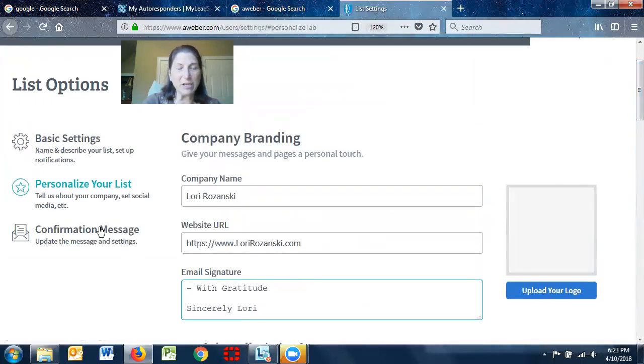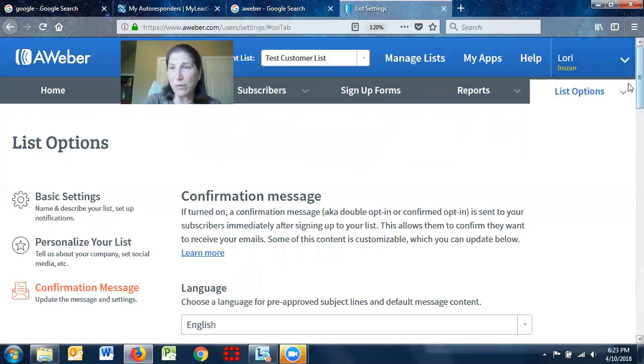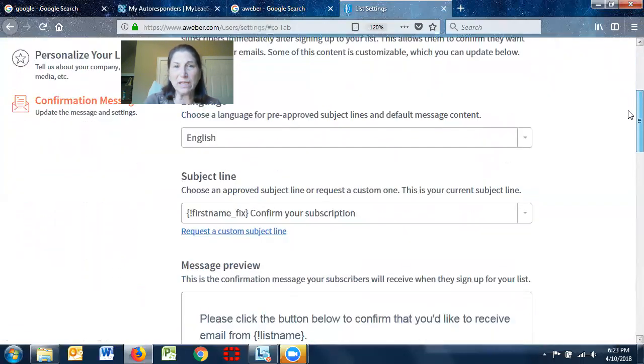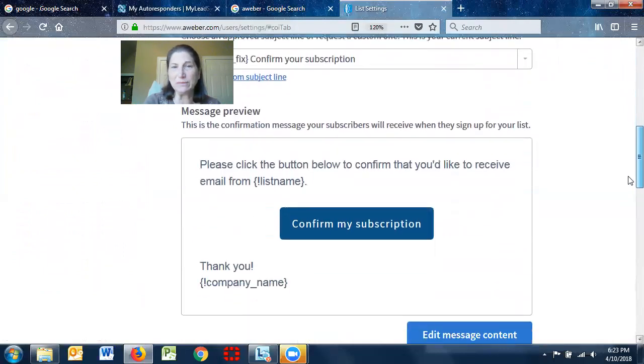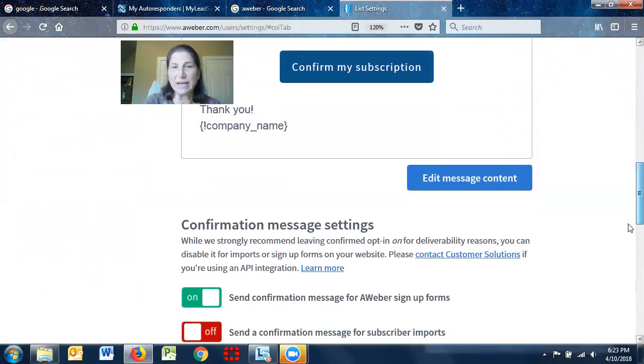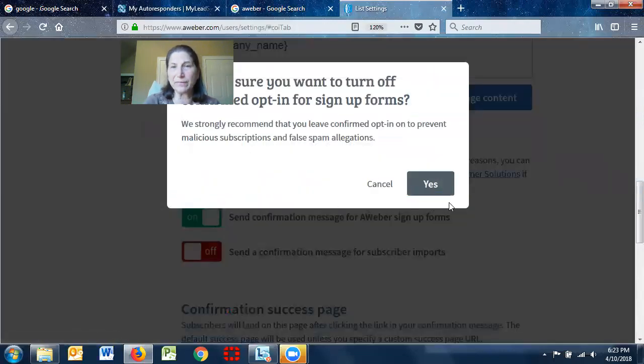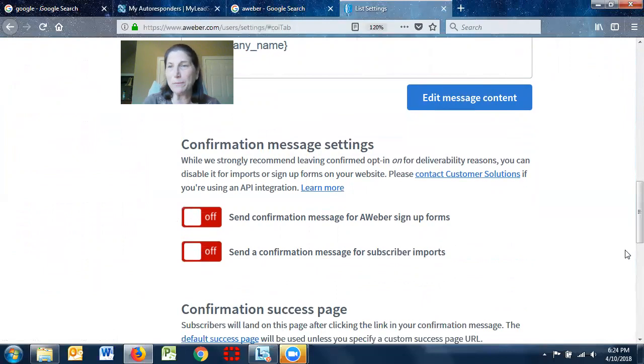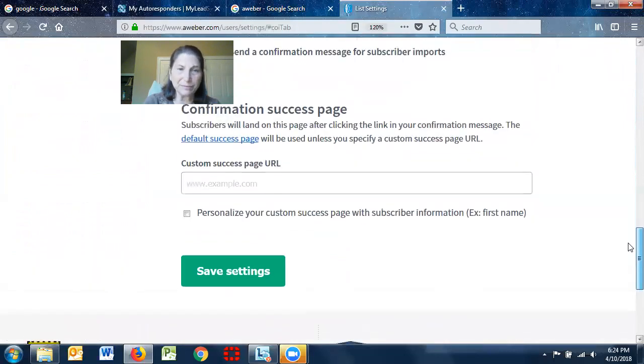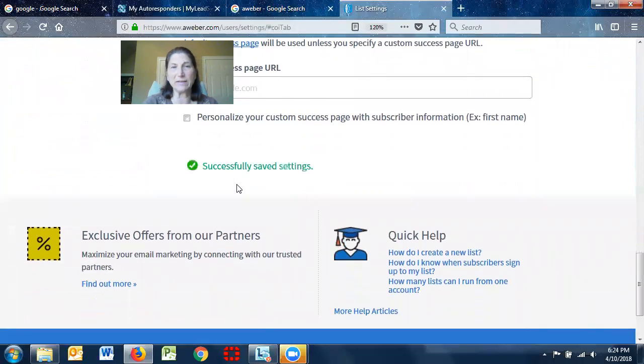And then confirmation message. And this is the one where I was telling you that you can actually call Aweber and opt out. So again, English, confirm your subscription. I can edit my message. Here's where I'm going to turn it off. So I'm going to say yes. Even though I turn it off here, it really isn't turned off until you call Aweber. So you need to give them a call. And I will go ahead and save my settings.